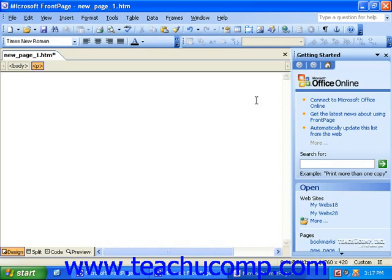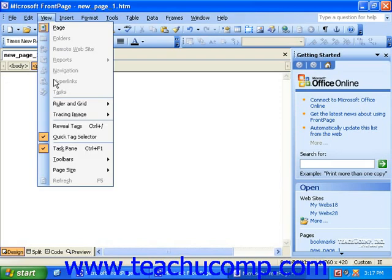The task pane can be turned on or off by clicking View in the menu bar, and then clicking Task Pane. It's docked at the right side of the screen by default.